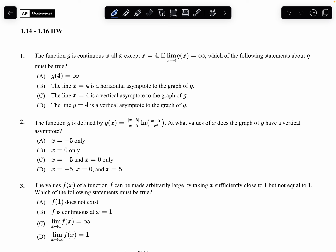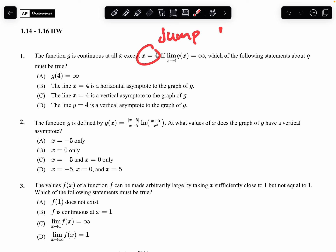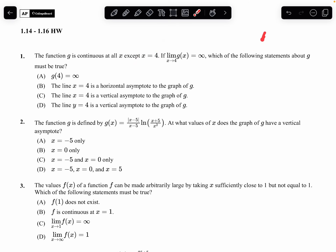Starting with question 1: the function g is continuous at all x except x equals 4. Now, I know that at x equals 4, if it's not continuous, the types of discontinuity are jump, hole, or removable — and you could also have an asymptote.